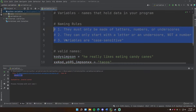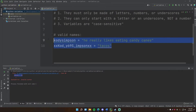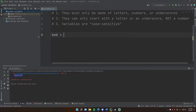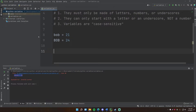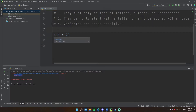Rule three — case sensitivity — is less a hard rule and more something you should know. If we have a variable 'bob' set to 21 and another 'BOB' in all uppercase set to 24, they have the same letters but different cases, so they are two completely different variables. It's not reassigning bob from 21 to 24 — it's creating a whole new variable. Same thing if you mix cases like 'Bob' with a capital B — that's yet another different variable. Just be aware of that.